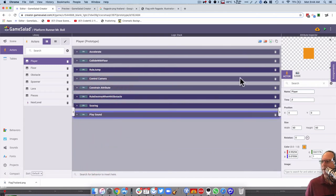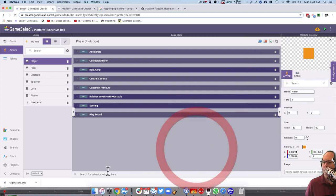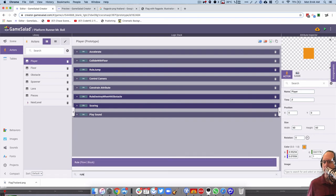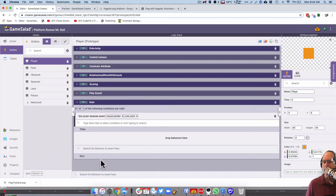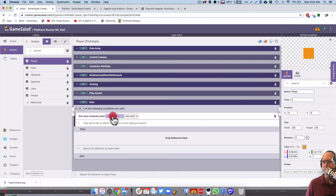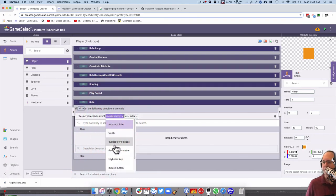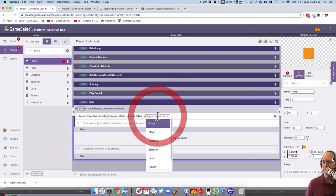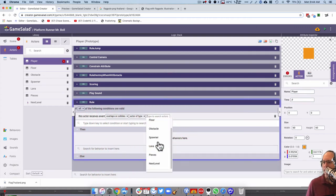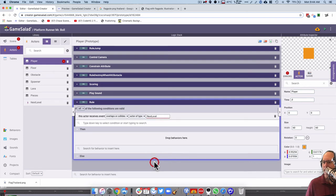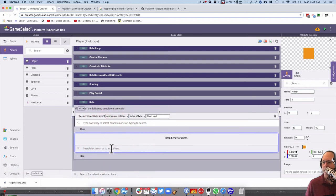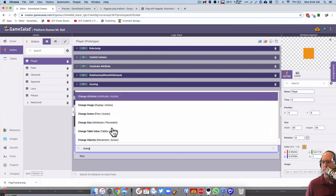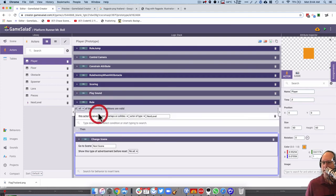This rule should go down here, and the sound needs to go up here. Let me actually undo because I made a bit of a mess there. I might play sound down here, and I'm going to put the rule down below it. Actor receives overlaps or collides with actor of type, and that's going to be the flag. So if I called it next level, then it's a change scene.